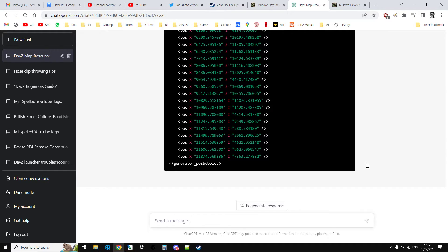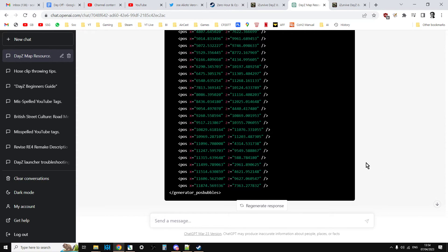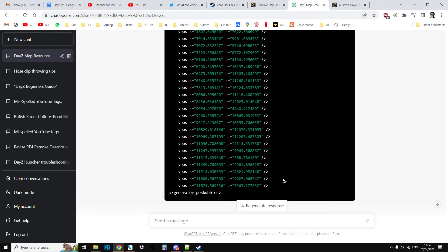And sometimes what will happen is it will stop halfway through. I think this may be because I'm using ChatGPT 4 and there's a lot of demand for it. And every now and again it will just stop and you've just got to say continue or please start again and don't stop. And that will do it.